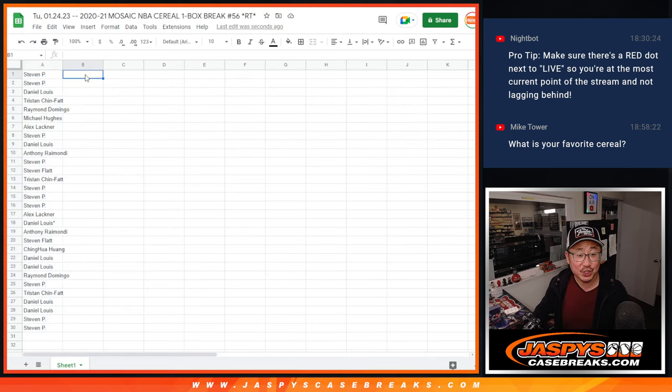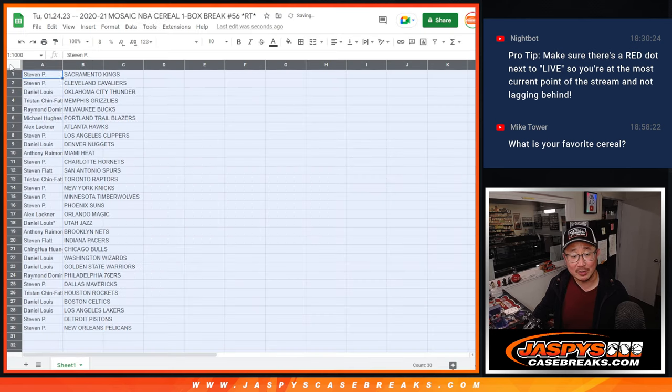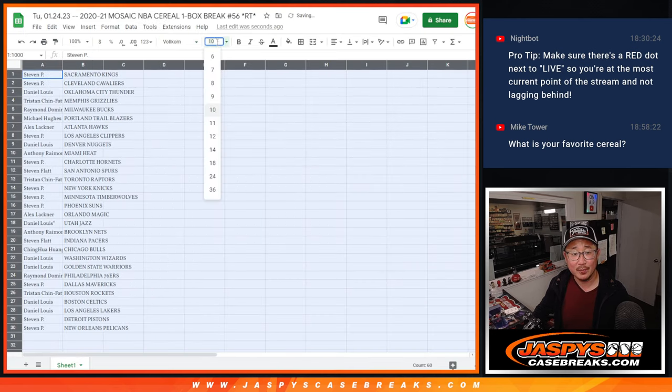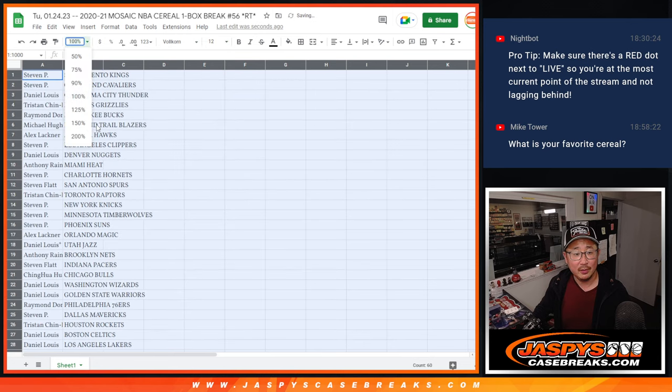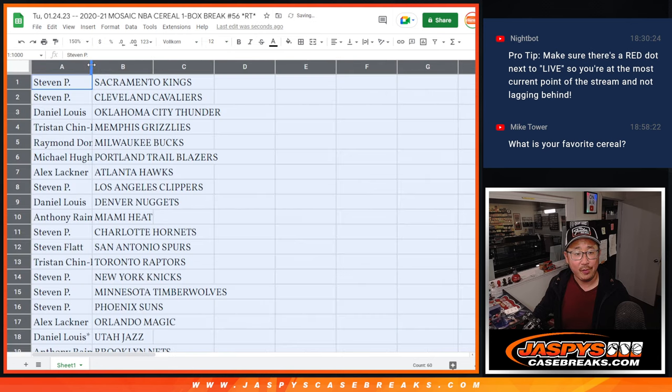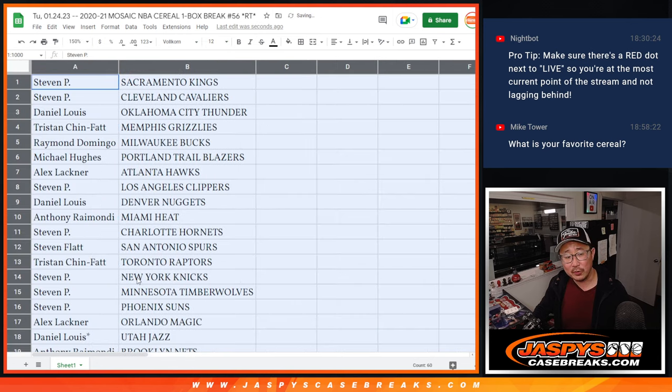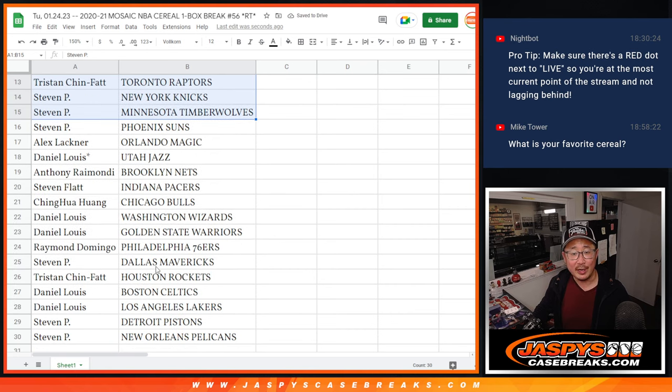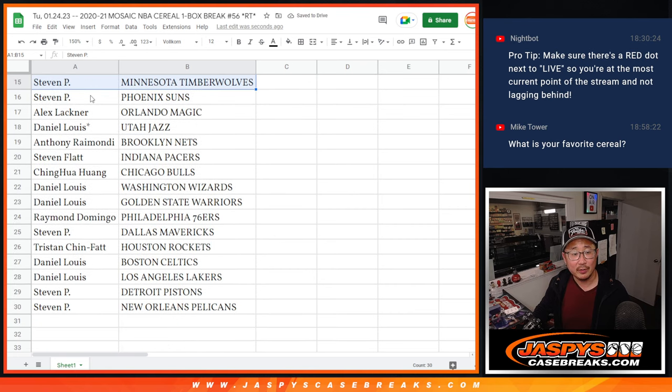What's my favorite cereal, Mike Towers asked. That's a good question. And here's the first half of the list right here. The second half of the list right here.